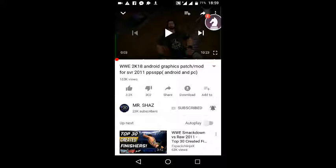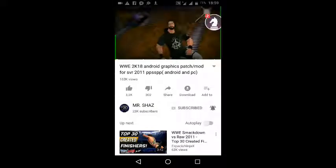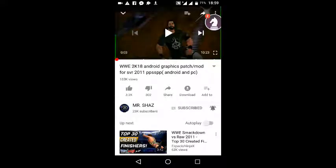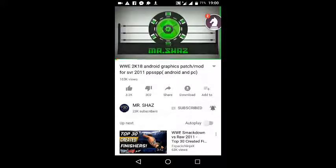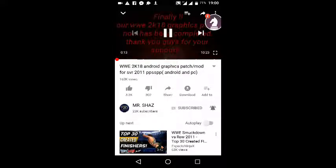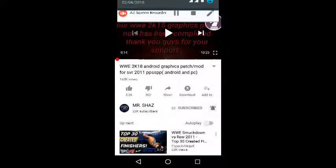You just need to follow his steps in this video. The video title is 'WWE 2K18 Android Graphics Patch/Mod for Smackdown vs. Raw 2011 Android and PC.' I want to try this on my PC too. My mom is calling me, but you need to watch his video — you can watch Smackdown turning into WWE 2K18.